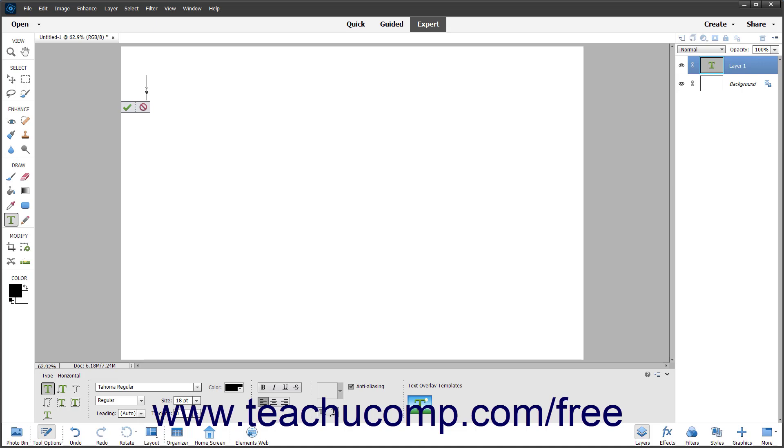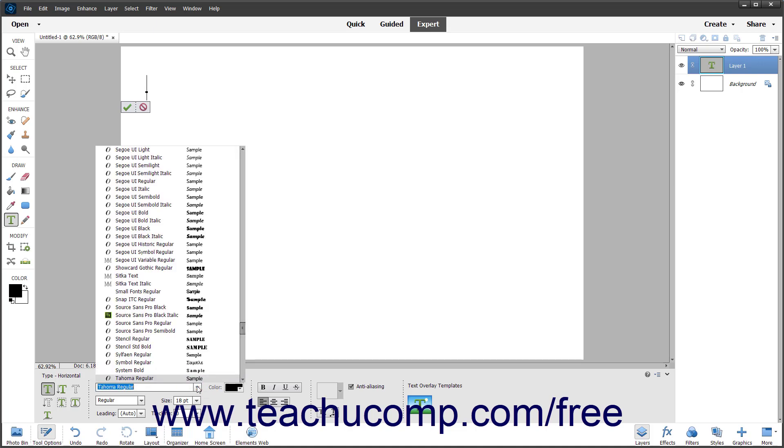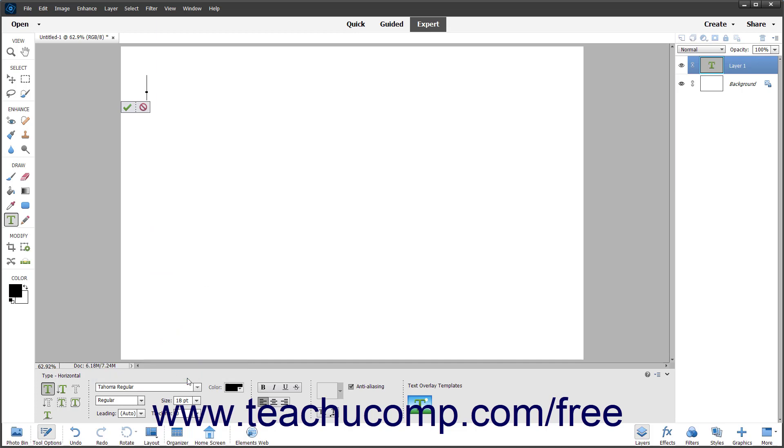Next use the Tool Options bar to set your initial font options. To set the font, use the Search For and Select Fonts dropdown. To set the font style, use the Set the Font Style dropdown. The available font styles change based on the font selected.